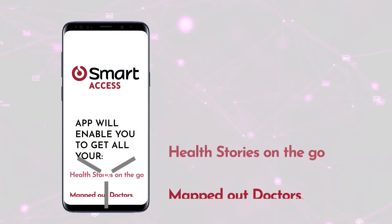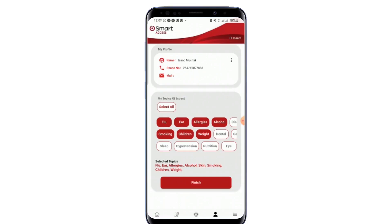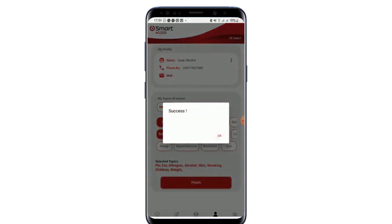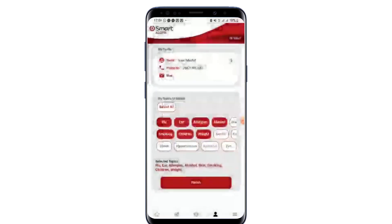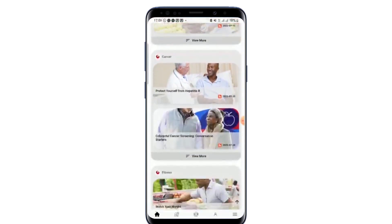Health Stories on the Go: You can pick your health topics of interest and see different stories curated just for you.